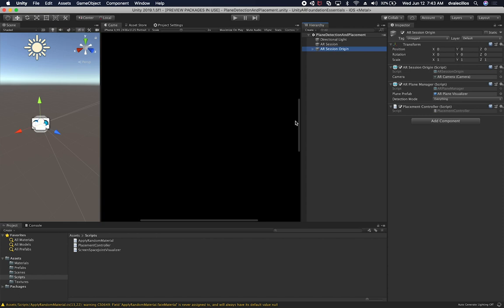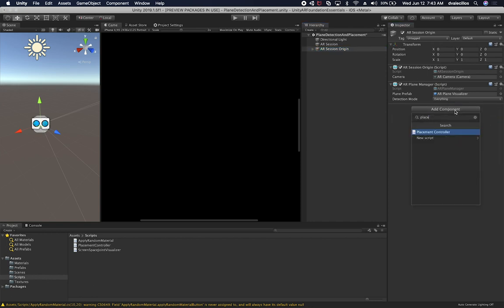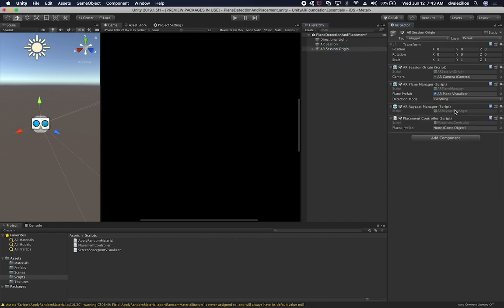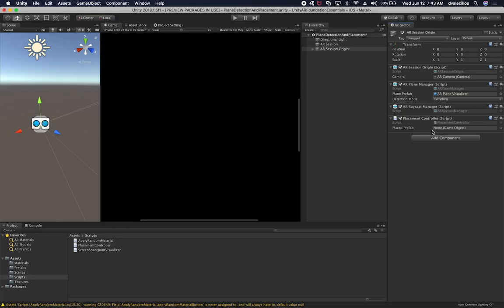I think that's everything we need. Let me go back and make sure everything is assigned. The only thing we need that we haven't done is create the raycast, so let's remove the component and re-add the Placement Controller — and you'll see that by doing that it adds the ARRaycastManager automatically, because we told this class that was one of the requirements.